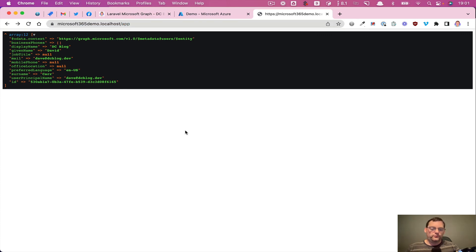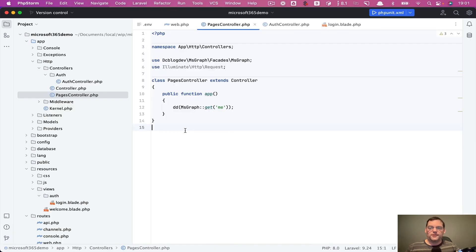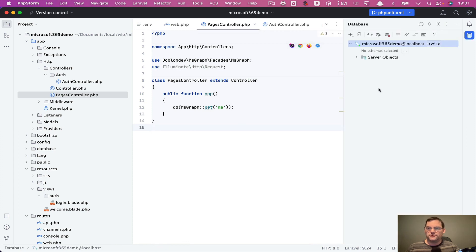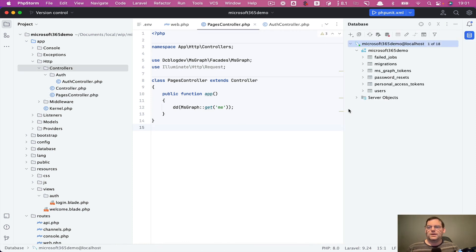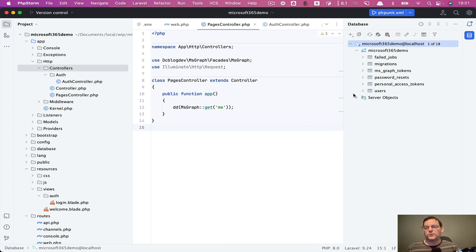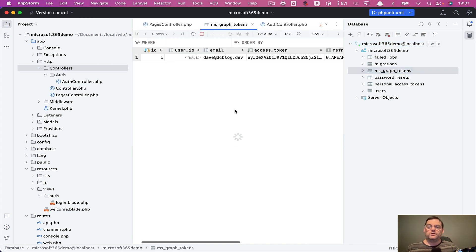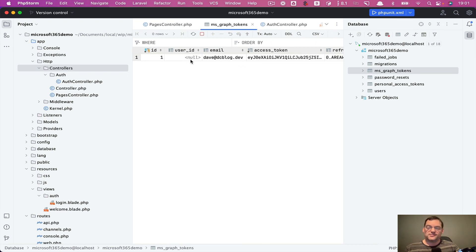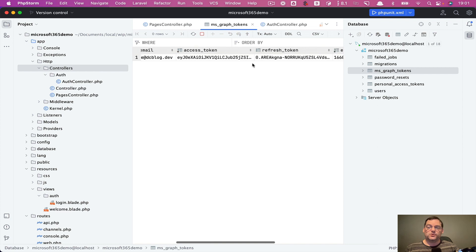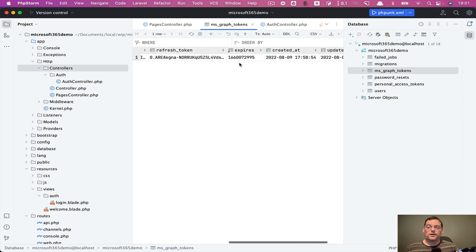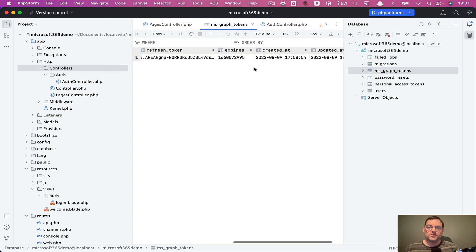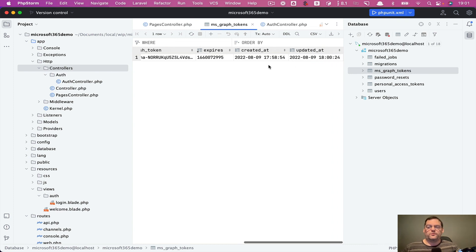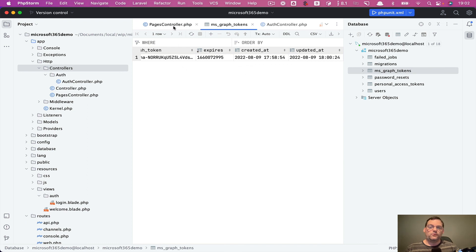So from here, the other thing to look at now is if we go back into Storm, open up the database, I'll just refresh it. So within here, now we've got our tokens table, and if we expand that tokens table, we can see that the user ID is empty as expected, but it does have the email address, the access token, the refresh token, and the expiry time in seconds of when it's actually going to expire. And we see by default, we've got the created and updated tokens as well. So from this point onwards, we can then log in with 365 and access the API as normal.